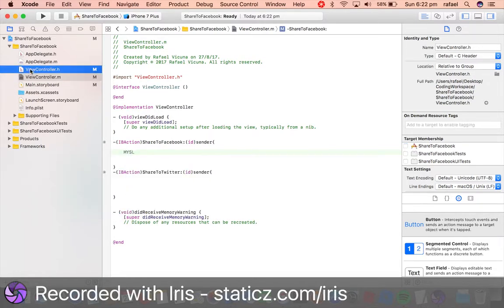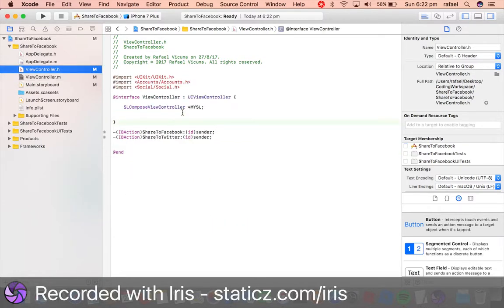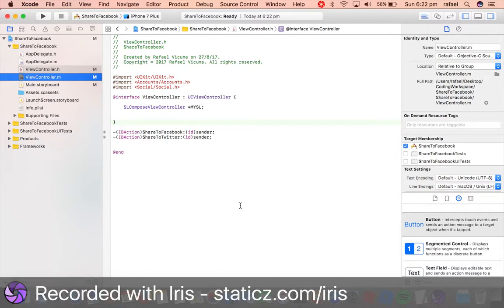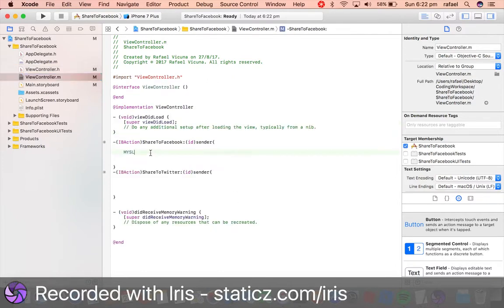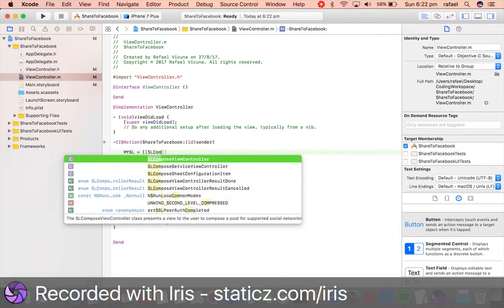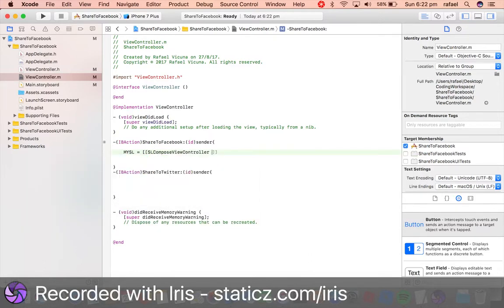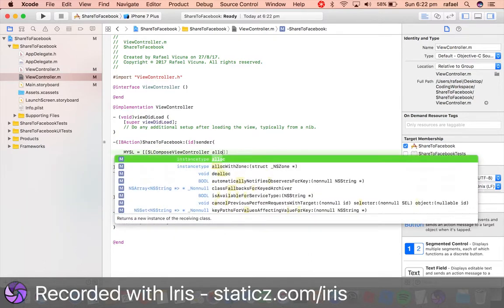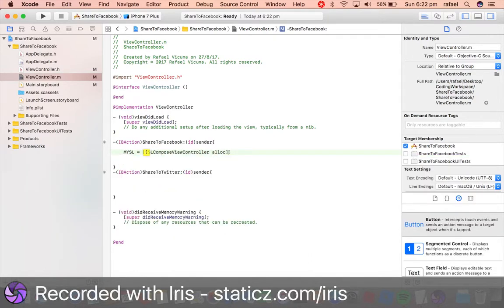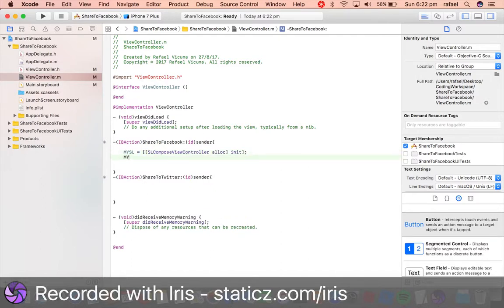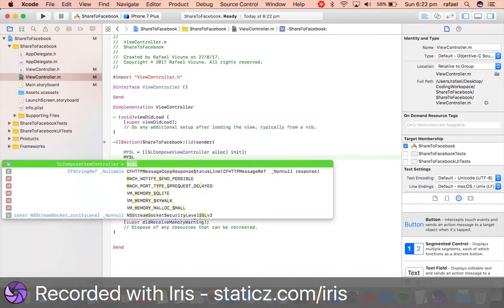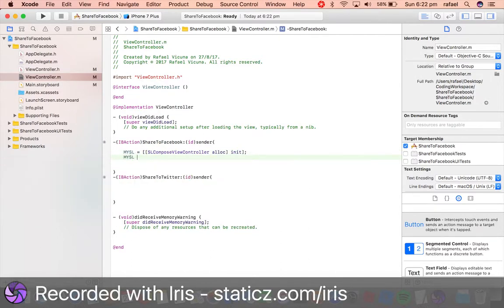For Share to Facebook, we are going to do mySL, which we just declared earlier over here. So whatever you call that, simply type it in: mySL equals two brackets, SLComposeViewController, space, alloc, bracket, init, close bracket, and a semicolon.